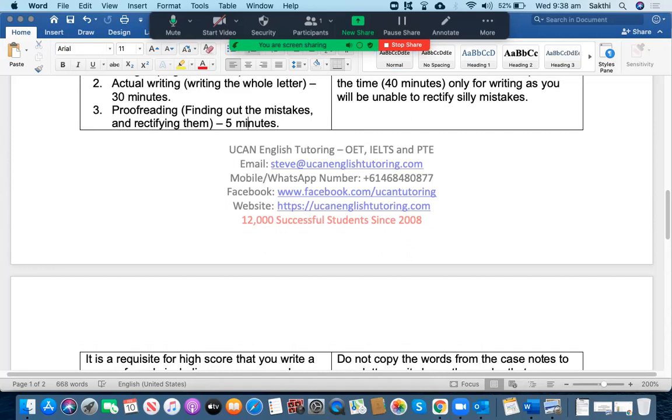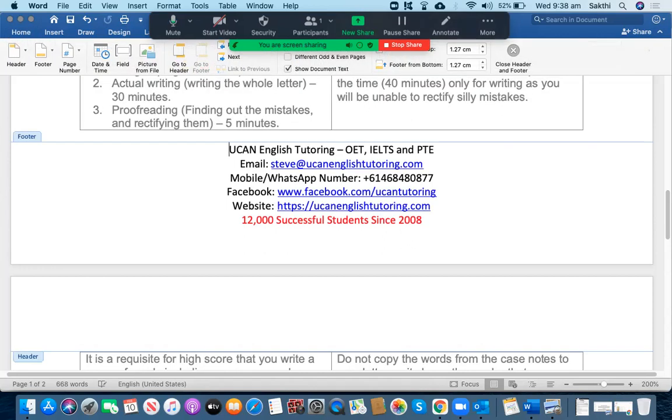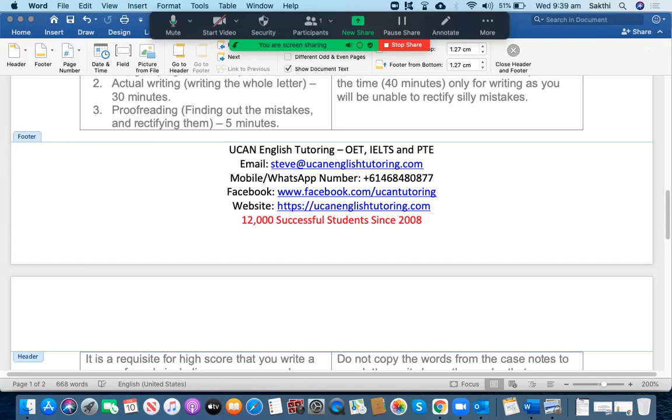If you would like to receive a free assessment for your letter, you can send an email to me at steve@ucanenglishtutoring.com. You can send your letter along with its case notes. You may be able to reach me on my WhatsApp or mobile number that is +61 468 480 877. Alternatively, you can reach me on my Facebook page www.facebook.com/ucantutoring or on my website https://ucanenglishtutoring.com.